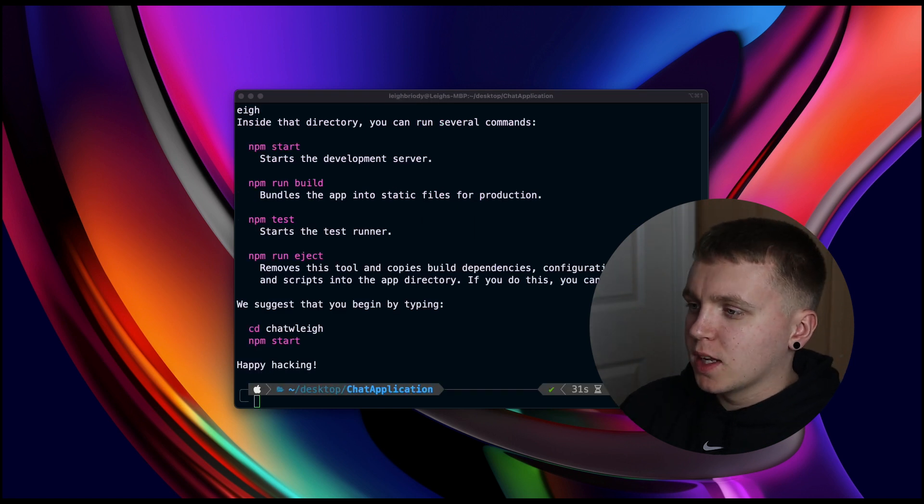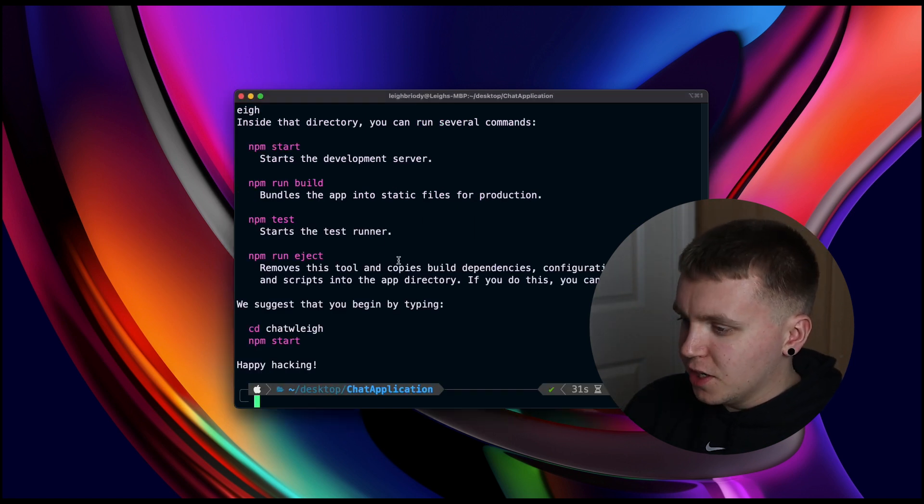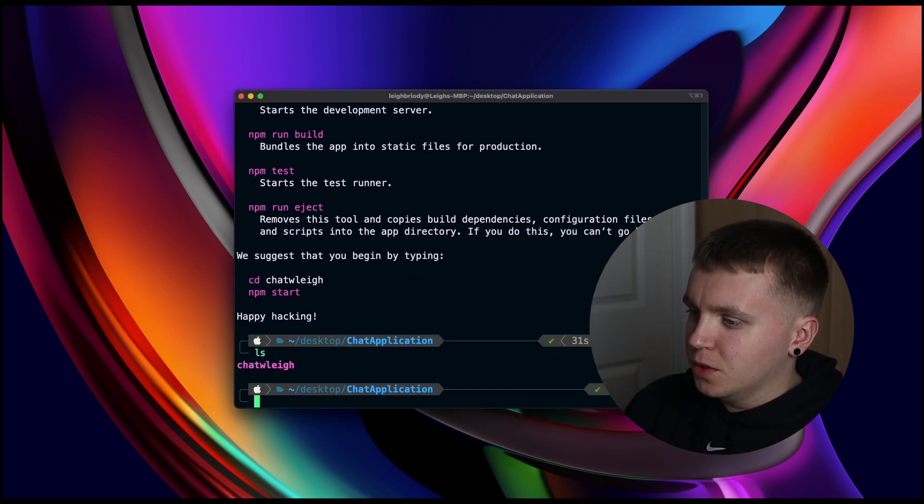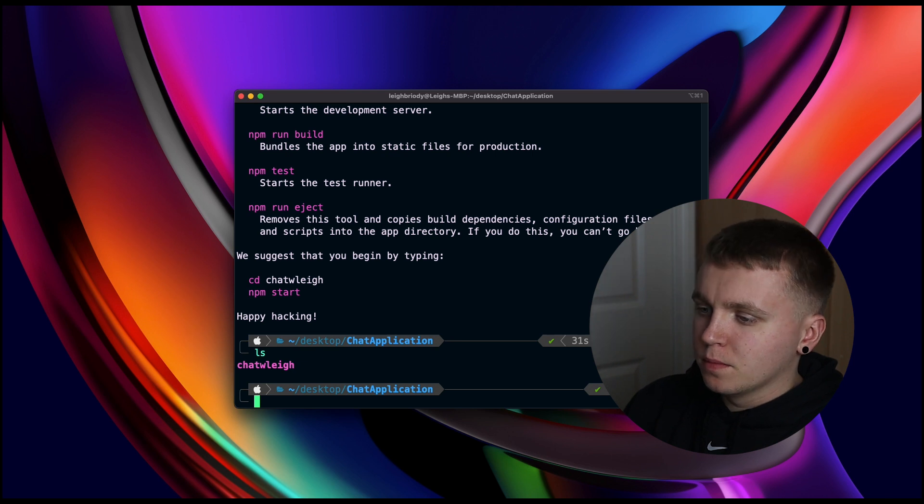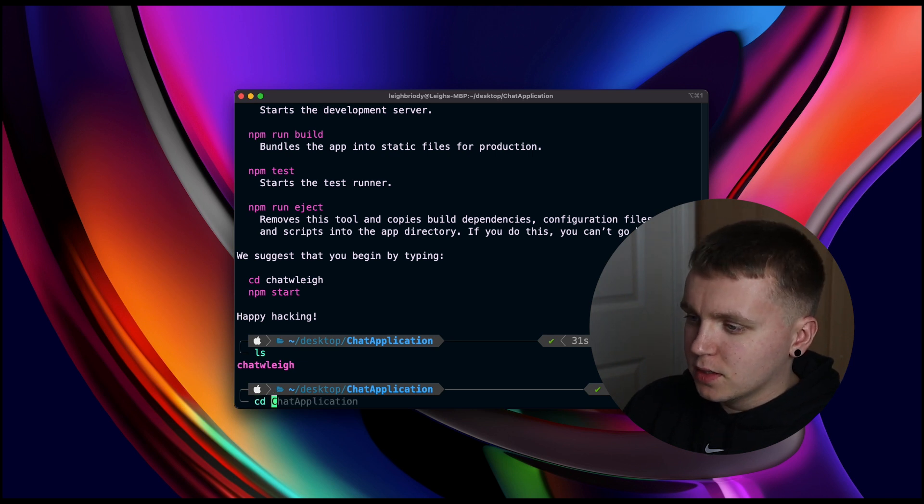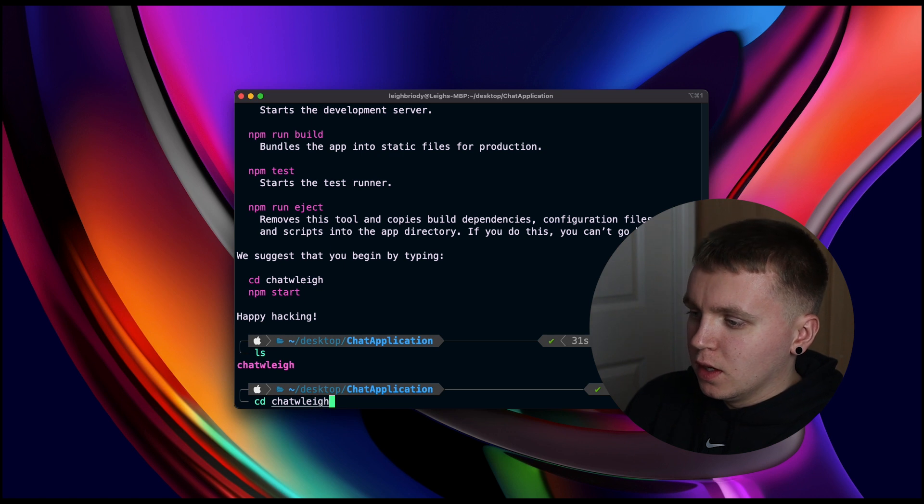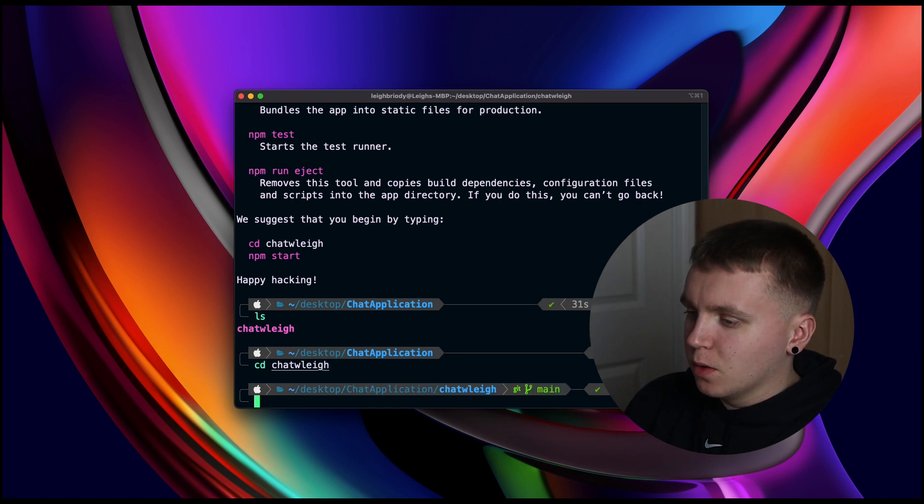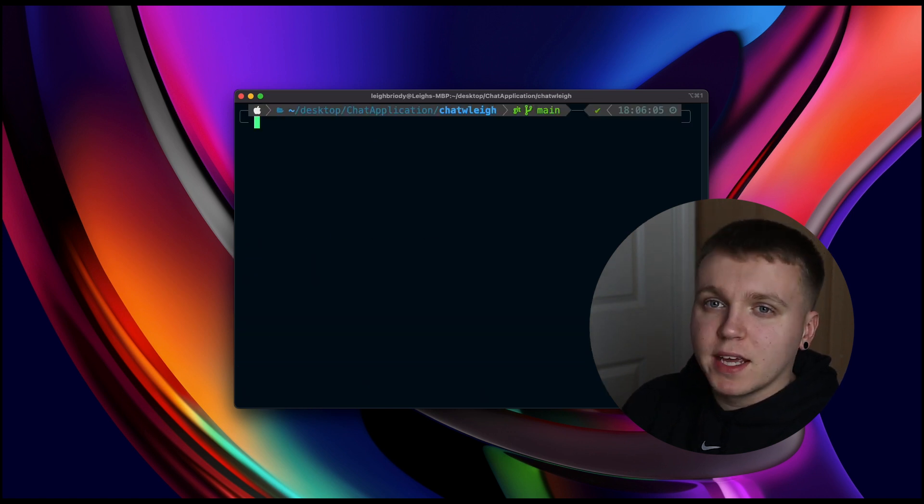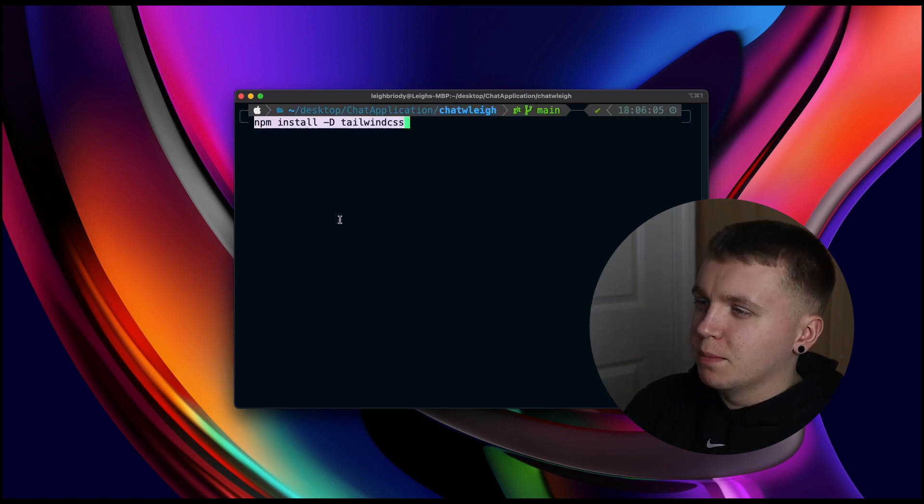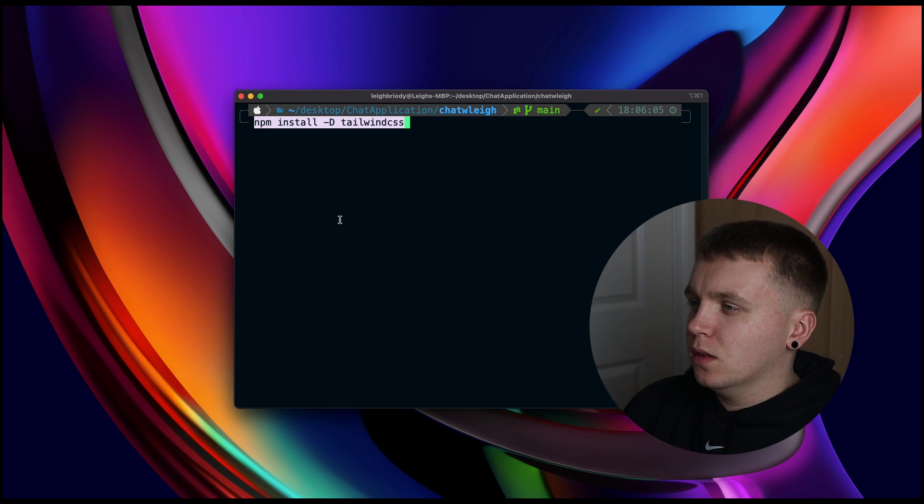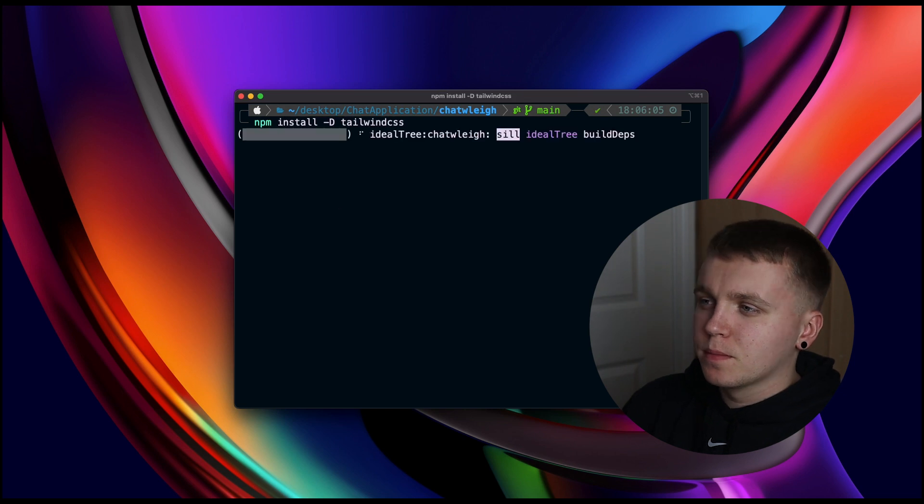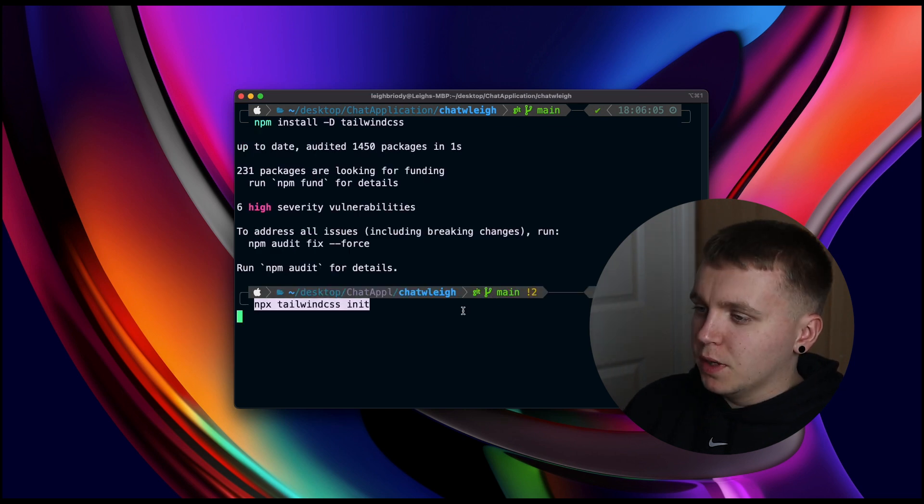So once that is done and our application has been created, we should be able to see it. Just go ahead and cd into the directory. And the next thing we are going to want is Tailwind CSS. npm install Tailwind, followed by npx init.